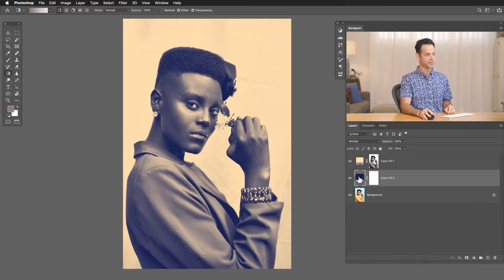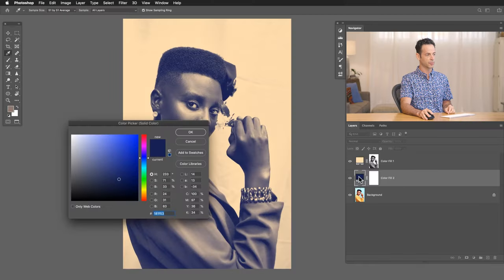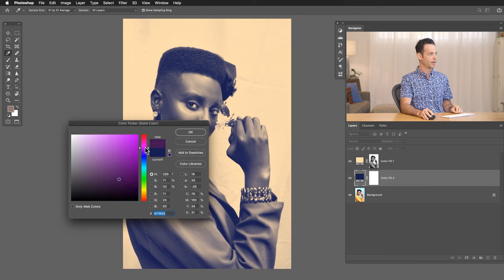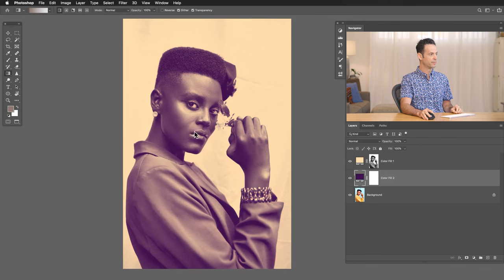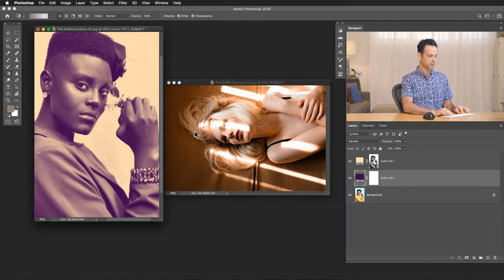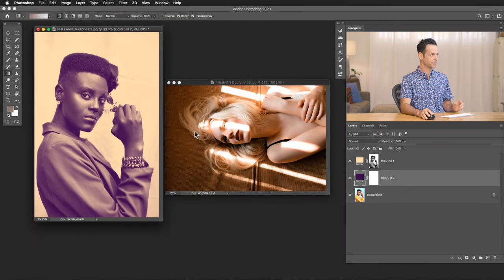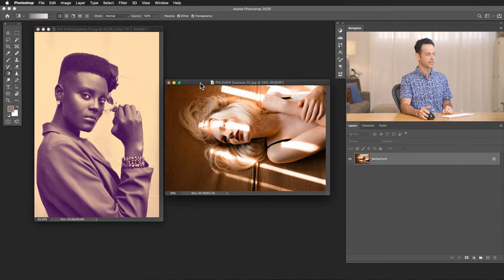Now my favorite part about this effect is that you can change your colors at any time. For instance, just double click right here on the thumbnail and you can change your colors. Beautiful. So let's see how this works. Basically, every single image you throw at this technique is going to work beautifully.